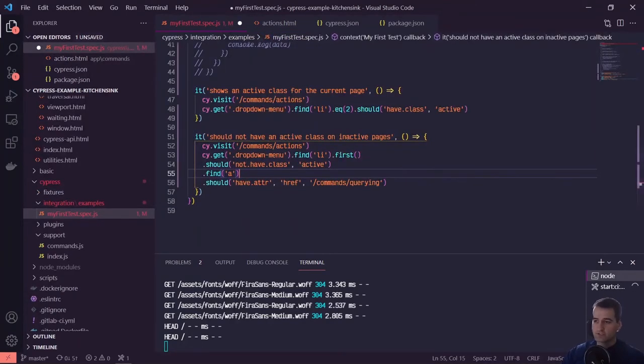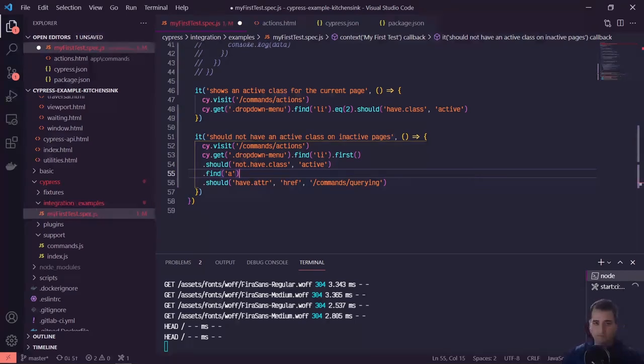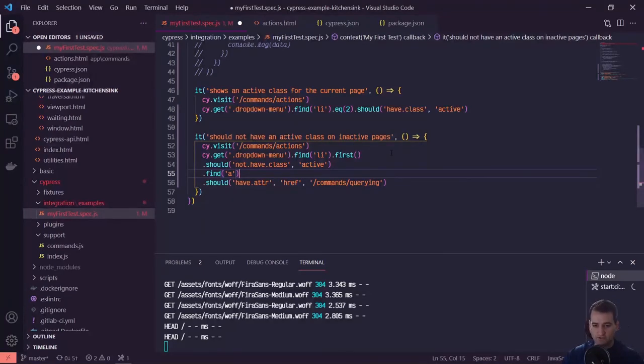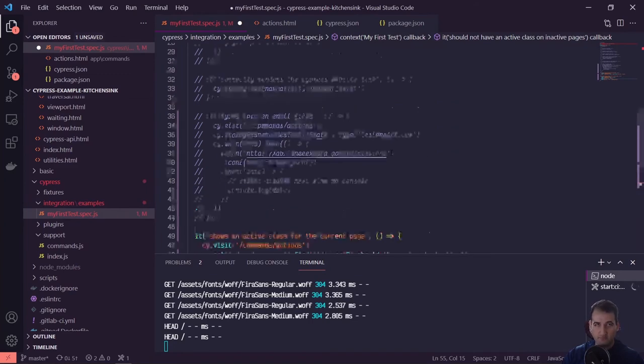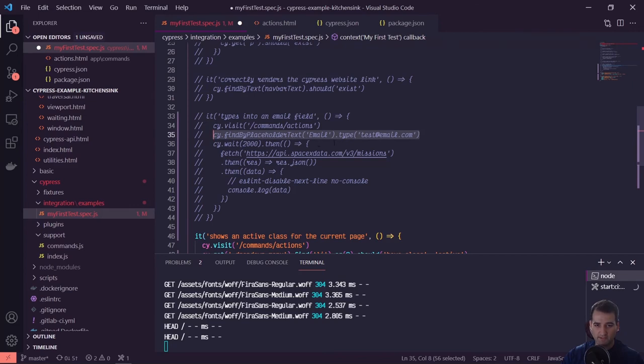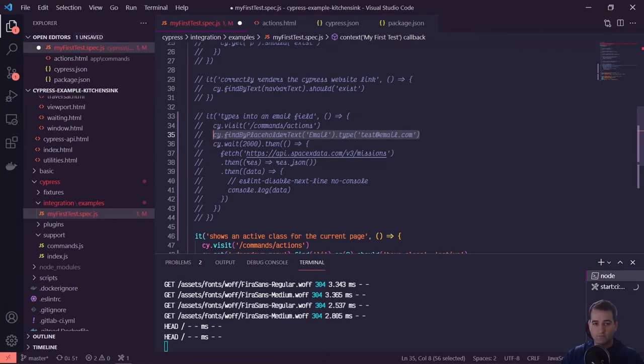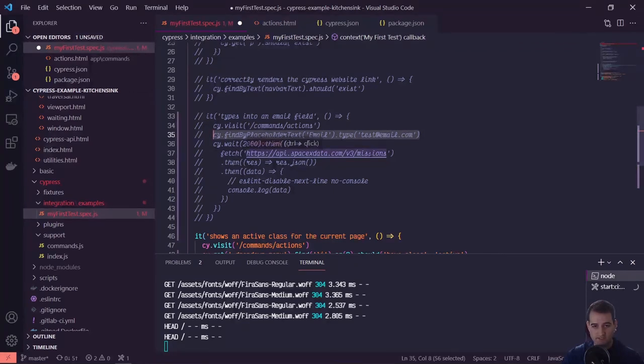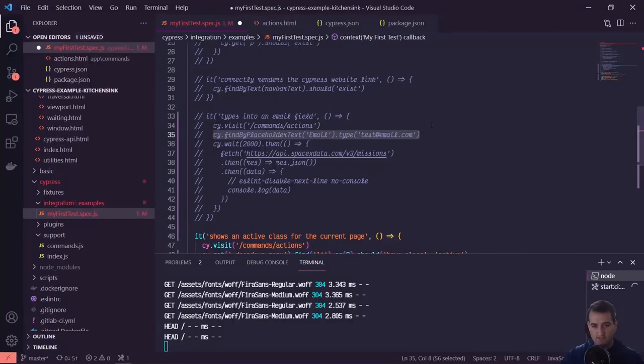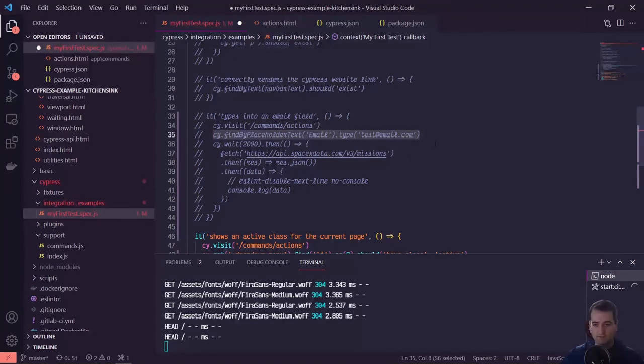So some things to keep in mind. A lot of these other built-in commands in Cypress like visit or click or type or things like that have built-in assertions. So you don't have to check to see if something exists. So we had earlier in a previous test this find by placeholder text email dot type test at email.com. Notice that we didn't have to write an assertion that said cy.find by placeholder text email dot should exist dot type. These types of commands behind the scenes are going to make sure that these things exist or can be accessed or are somewhere on the page before running the type or the visit or the click.